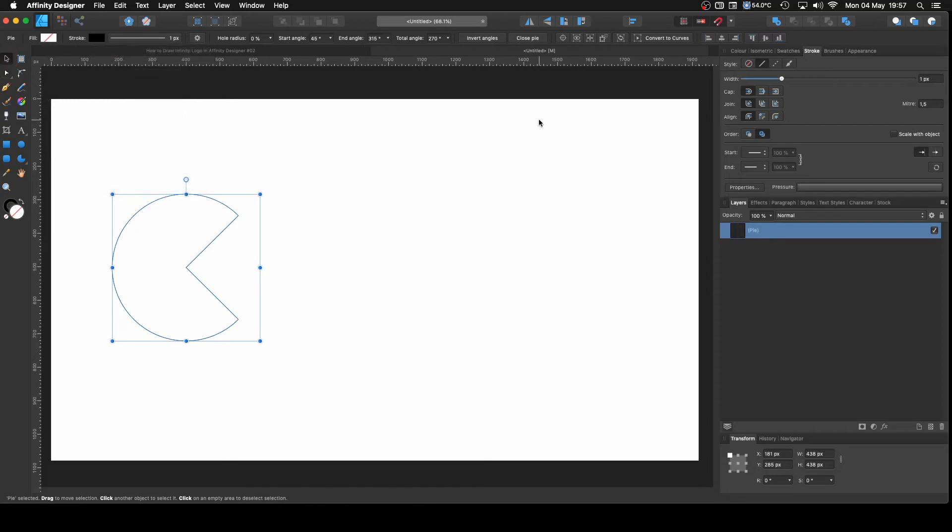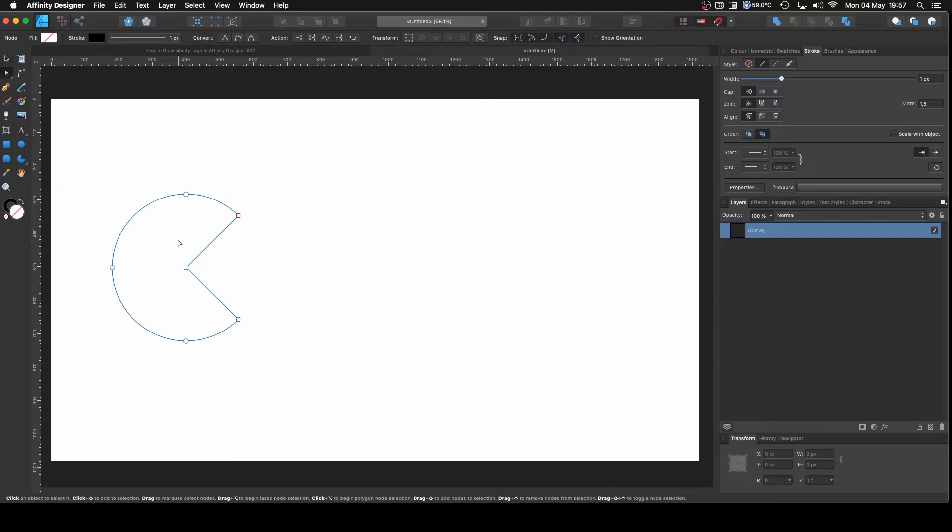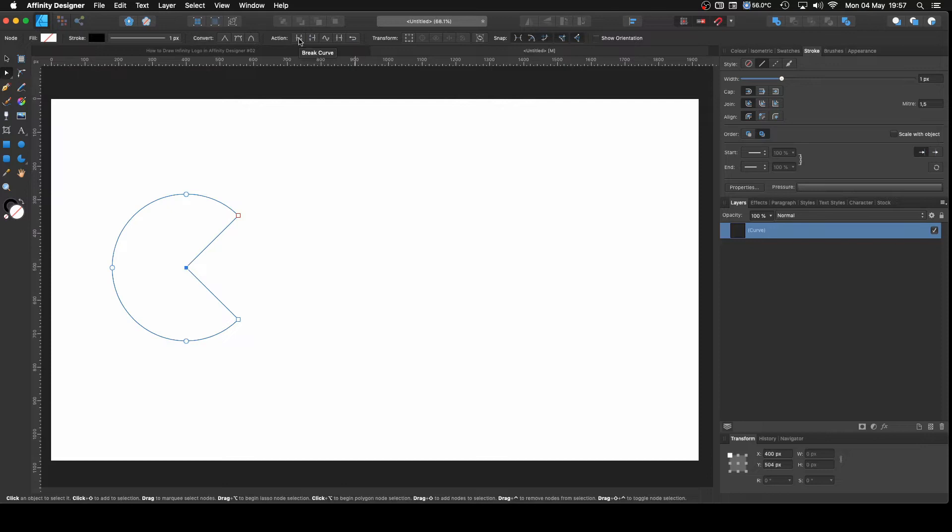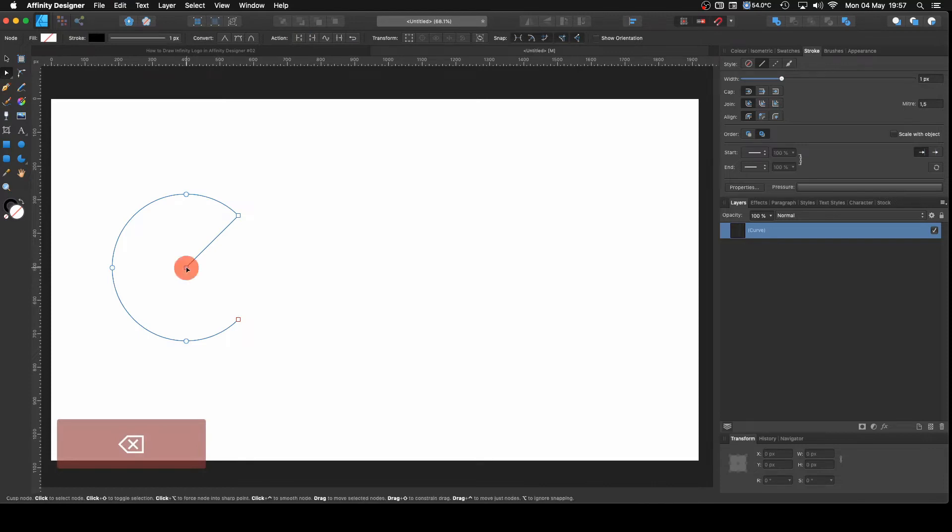I'm going to get rid of the field and put one pixel stroke. Now I'm going to convert it to curve. I'm going to use my node tool, select that node there in the middle and come here to the action and break apart. I'm going to select one and just delete it. Perfect.